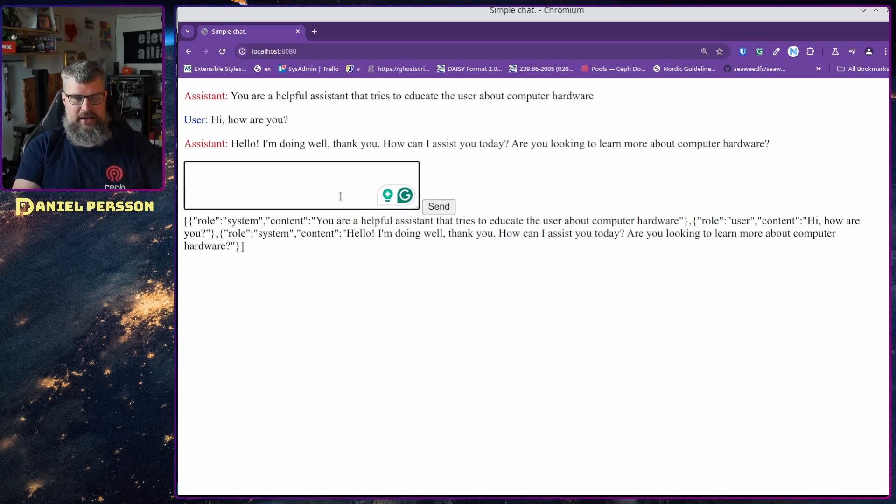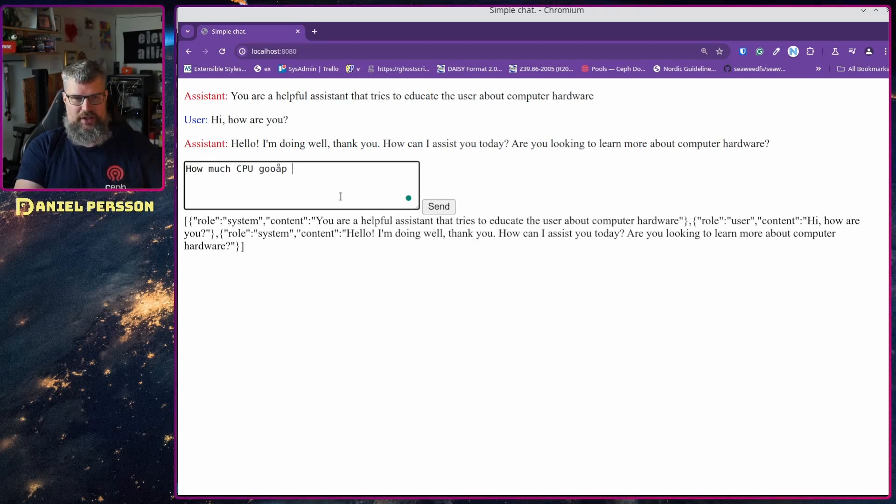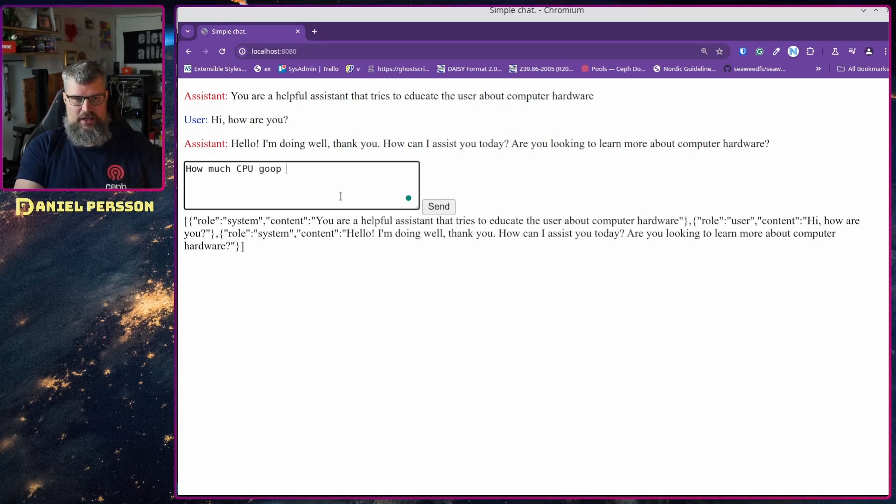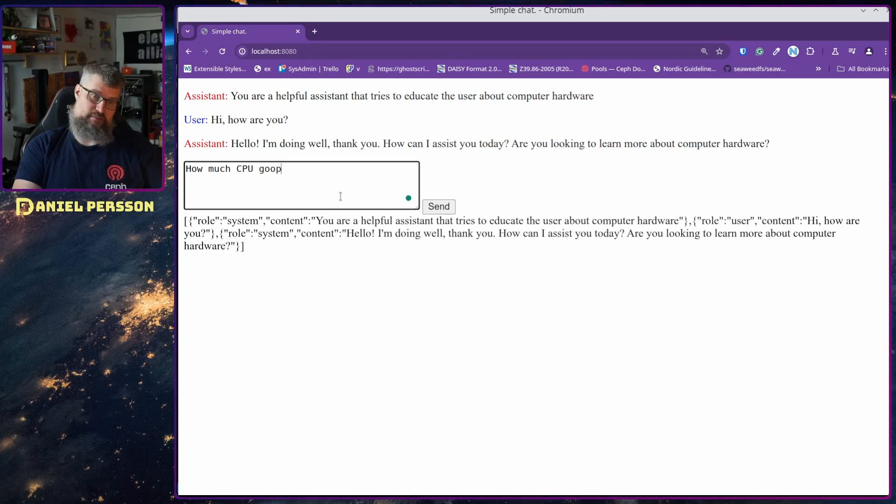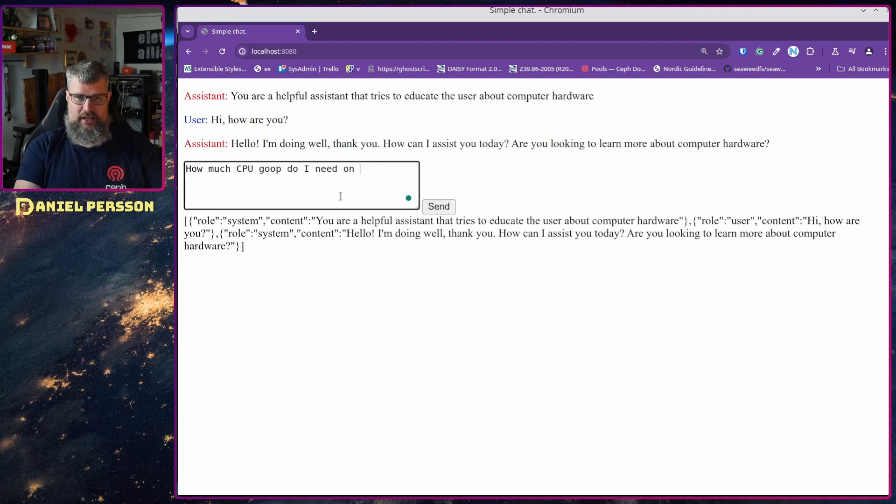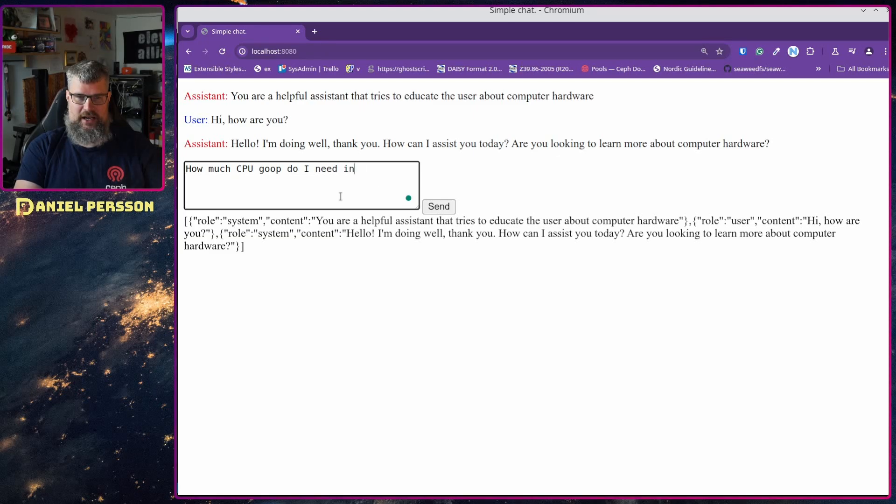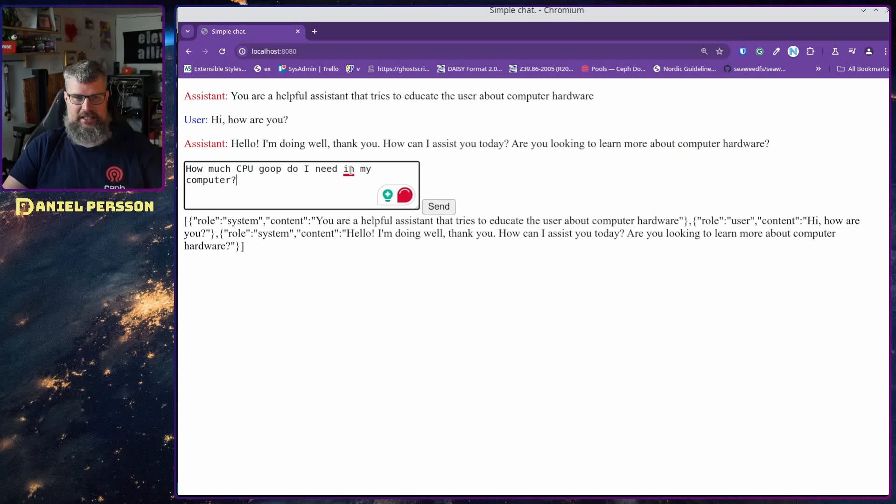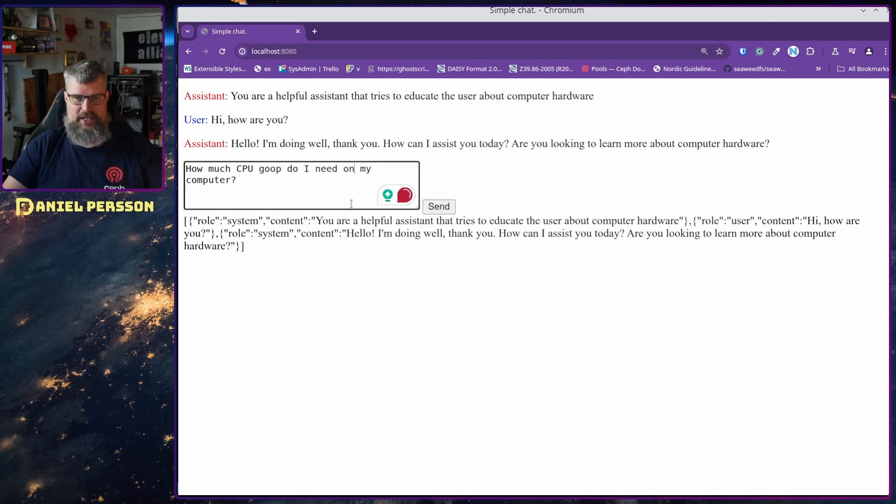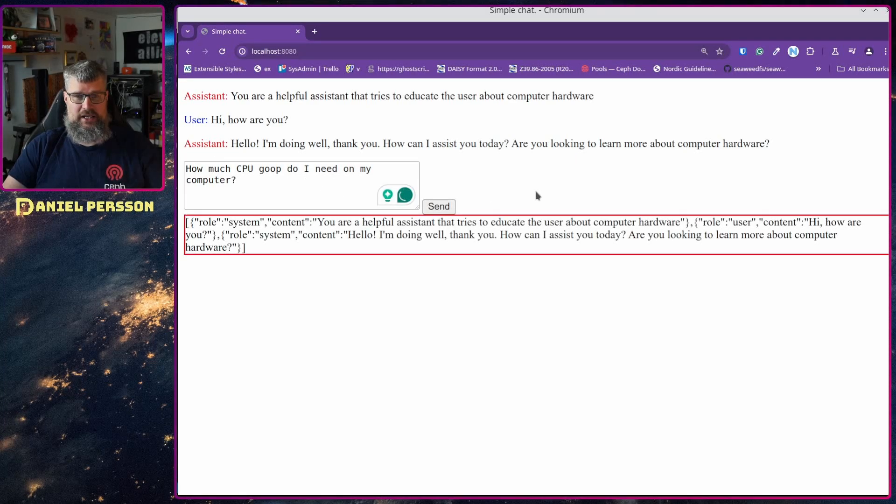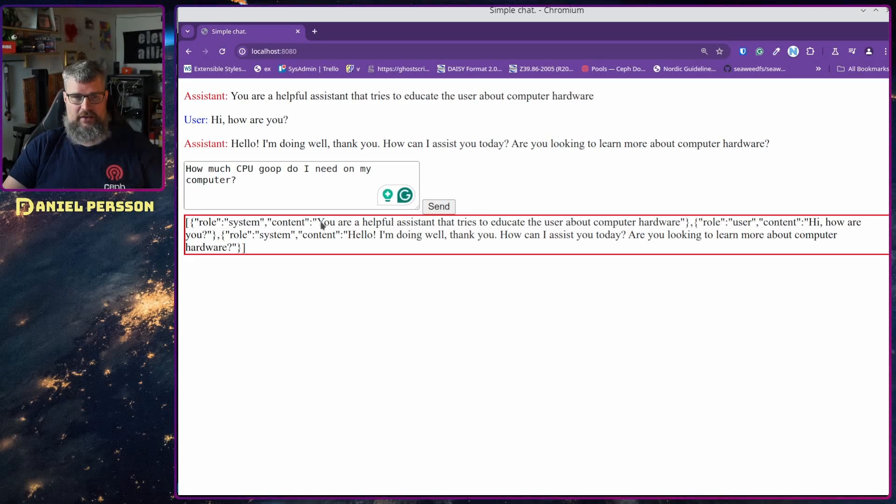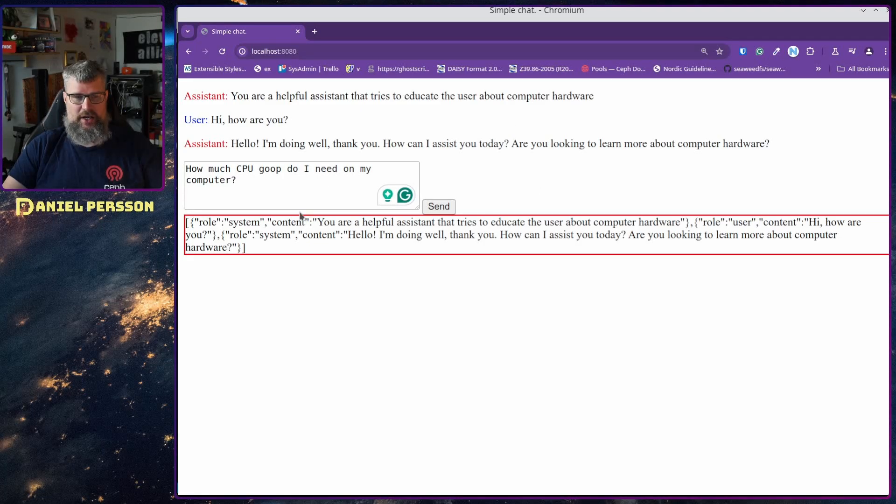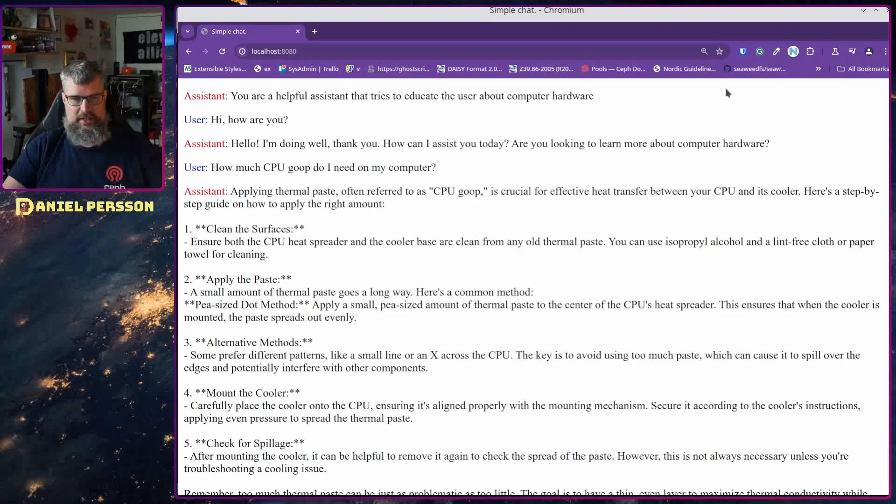So that is because I've already primed it about what it would want to talk about up here. Then I can say 'how much CPU goop do I need in my computer?' Let's see if it can understand what I'm actually talking about here. It's not really that clear to me even. So if we send that in, let's see if it can understand what I'm talking about.